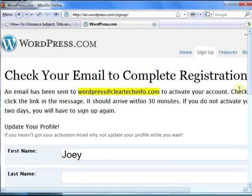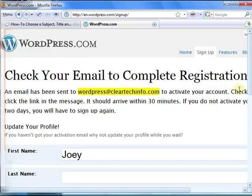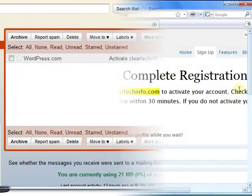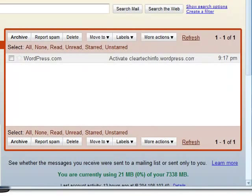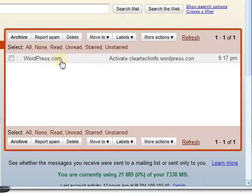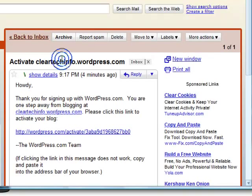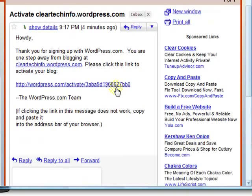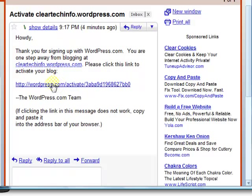Now you have to go and click the link in the registration email that was sent to you. When you check your inbox, you'll receive a similar email from wordpress.com. All you have to do is just click the link right here, and your free website will be activated.